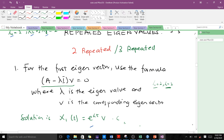For the first eigenvector corresponding to the first repeated eigenvalue, we use the formula (A minus lambda I) v equals 0, where lambda is the eigenvalue and v is the corresponding eigenvector. After using this formula, the solution becomes x1(t) equals e^(lambda t) times v, multiplied by the arbitrary constant c1.